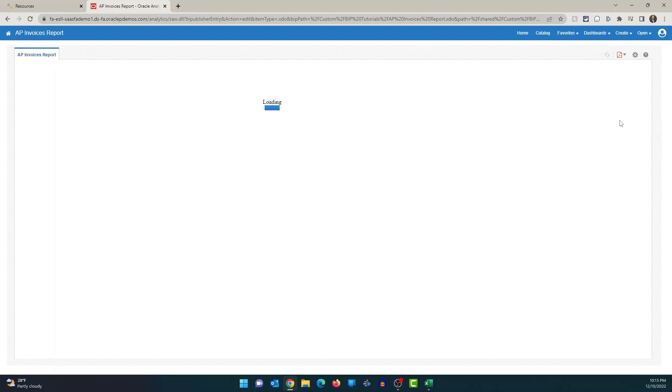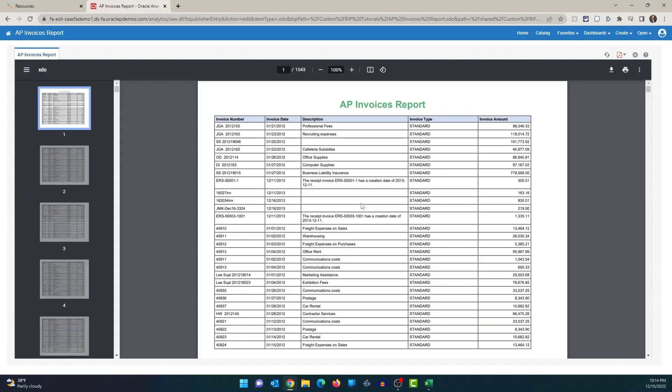So this is how you can edit the existing layout, add additional columns, or remove columns. You can see that the invoice type column is visible in the report output. Now the second thing I want to show you is how to add a new layout to the existing report. The data model and report are the same, but we're going to add an additional layout with a different set of data fields. So let's go back to the edit report option and click on add new layout.